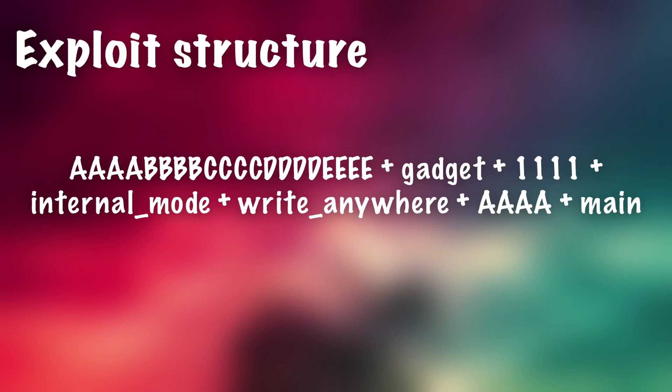So we need to set this up so that we can use it later. So first of all, inside of the R1 register, we want the new value for the internal mode. So currently the internal mode is set to zero. We know that we need to have it to anything other than zero. So you can actually put anything you want here. I'm just going to put 1111...